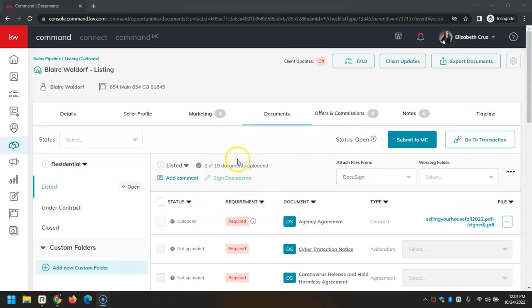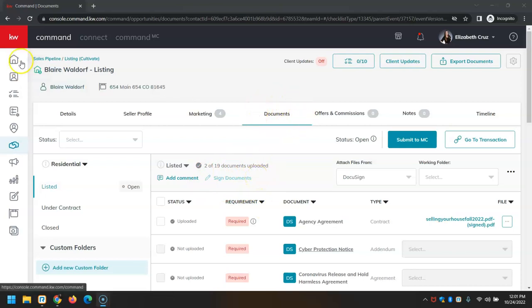So that is how you can use the brand new feature of Sign Documents within the Documents tab of the opportunity in Command. Let us know if you have any questions surrounding this or anything else. I hope you have a wonderful day. Thanks for watching.